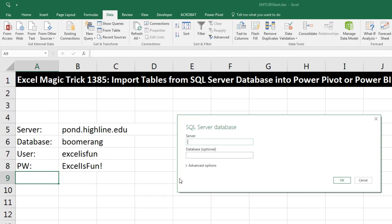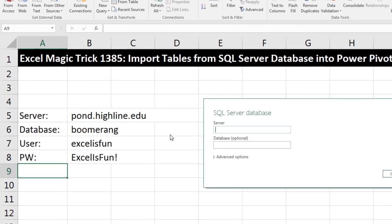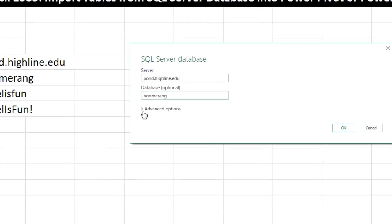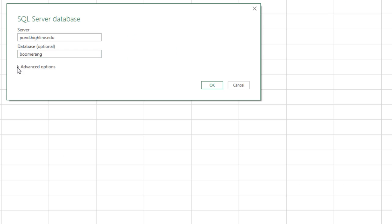It wants to know the server name. The server name is pond.highline.edu. The database, Boomerang, all lower case. Now, that's all we need, but let's look at Advanced Options.